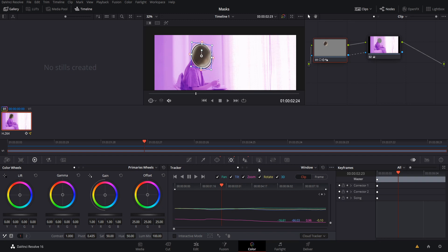So that's pretty much going to be it for this video, introducing you guys to masking on both the Fusion page and the color page of DaVinci Resolve 16. I hope you guys learned something from the video. Thanks for watching. I've been Chris, and I will see you guys in my future video content.